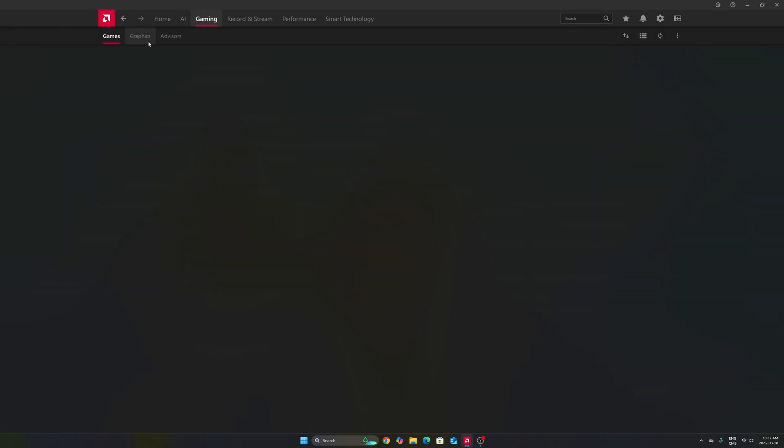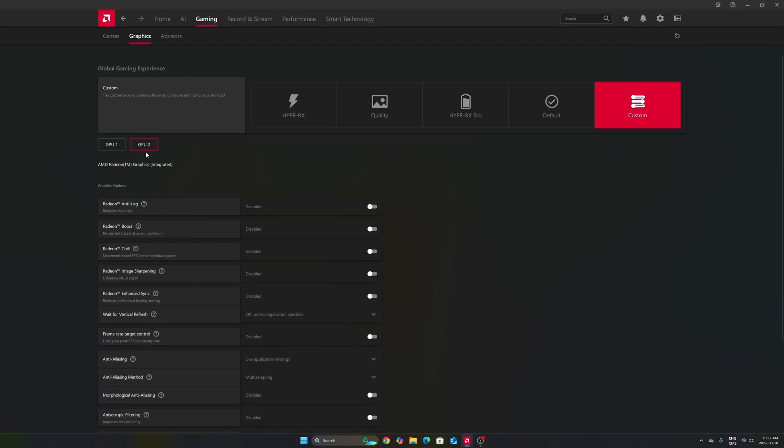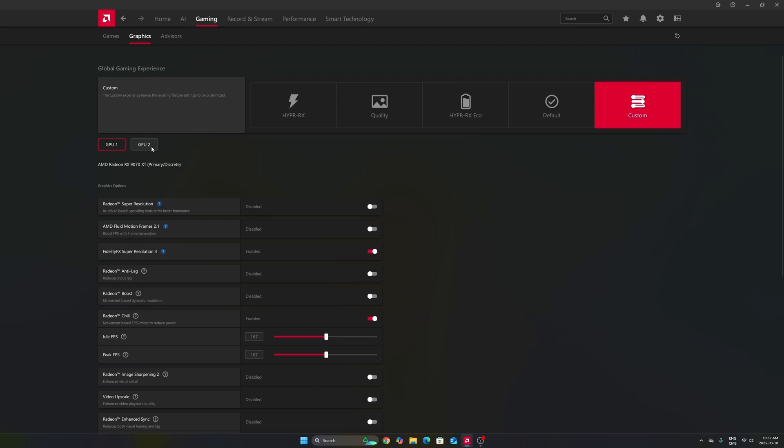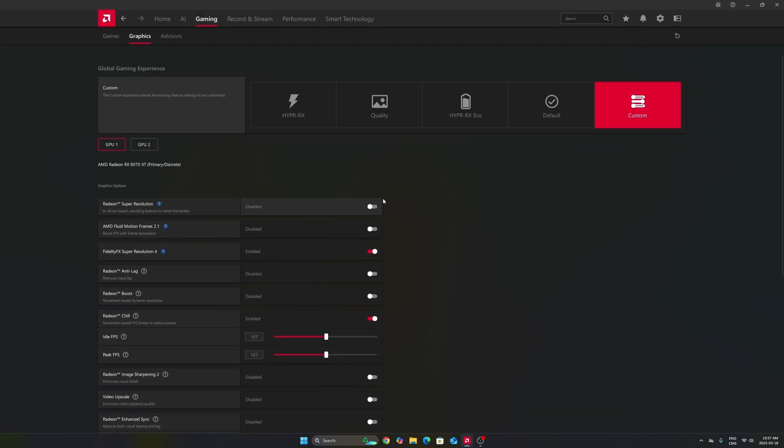After that, we're going to go to Gaming in the Graphics section. Make sure that you're using the custom profile. So, don't use those presets over there. Make sure that you're selecting your GPU. In my case, it's a 9070 XT. Don't use your integrated GPU. It can be tricky if you're playing on a laptop or even a desktop like me that has an integrated GPU.